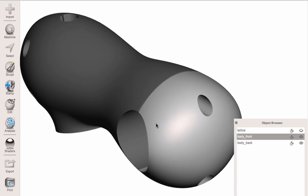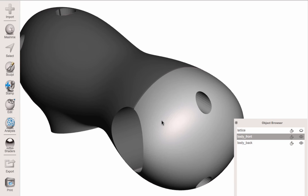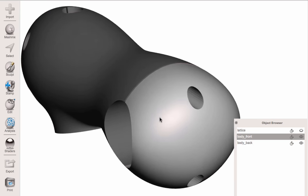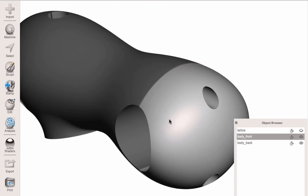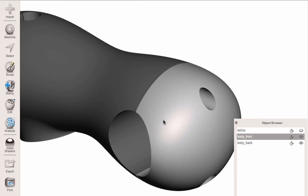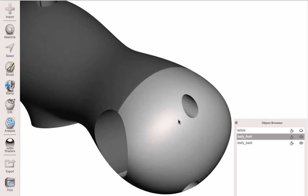When you export from Fusion in the STL export there's an option for maximum edge length — I usually put that to like one millimeter or something.